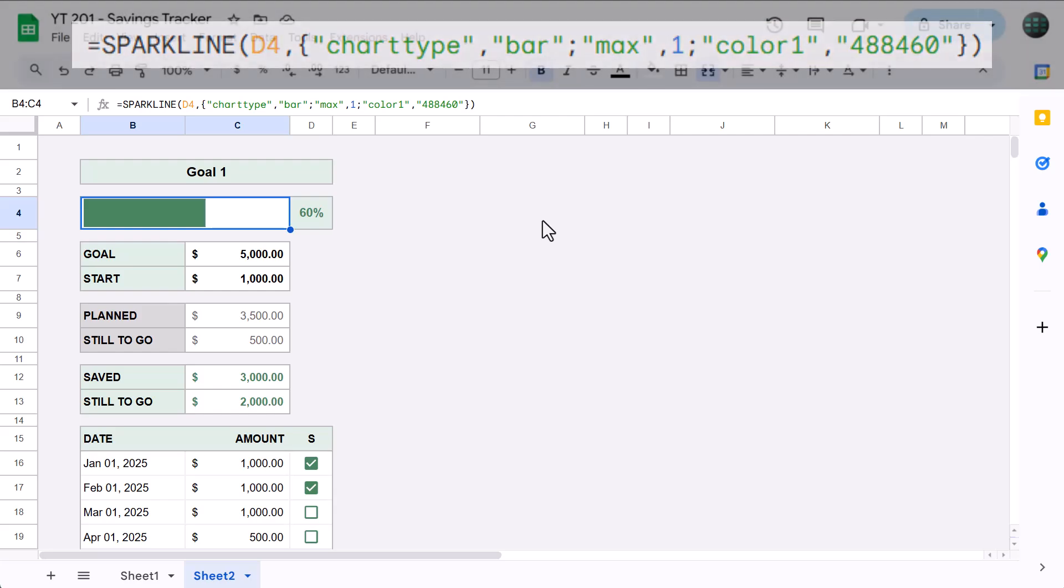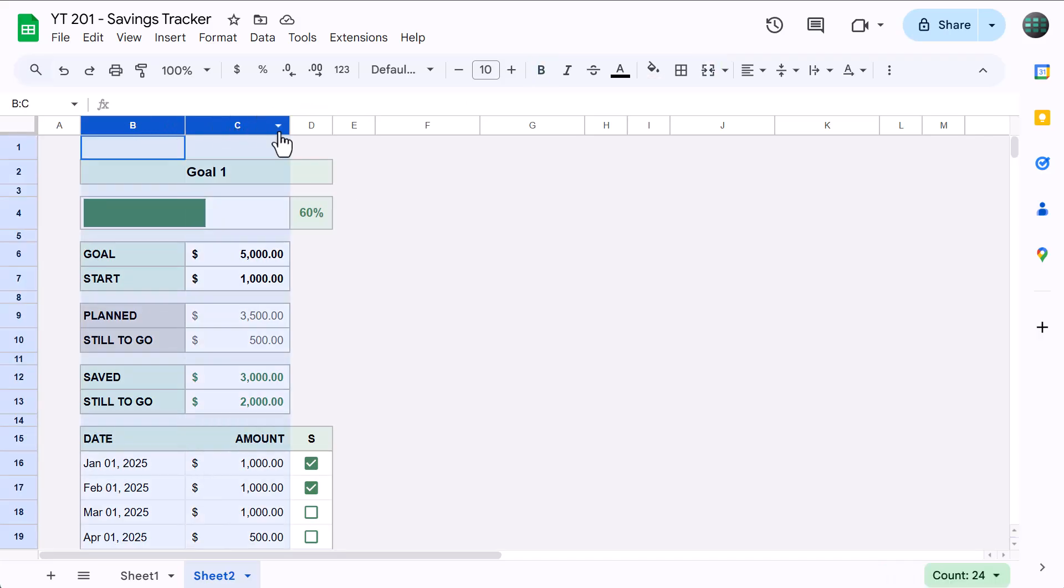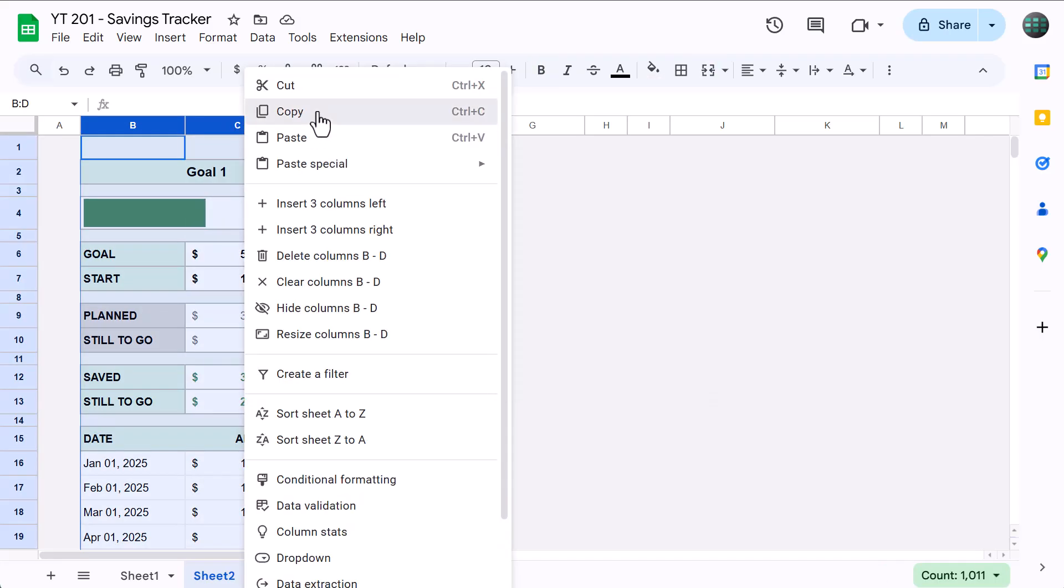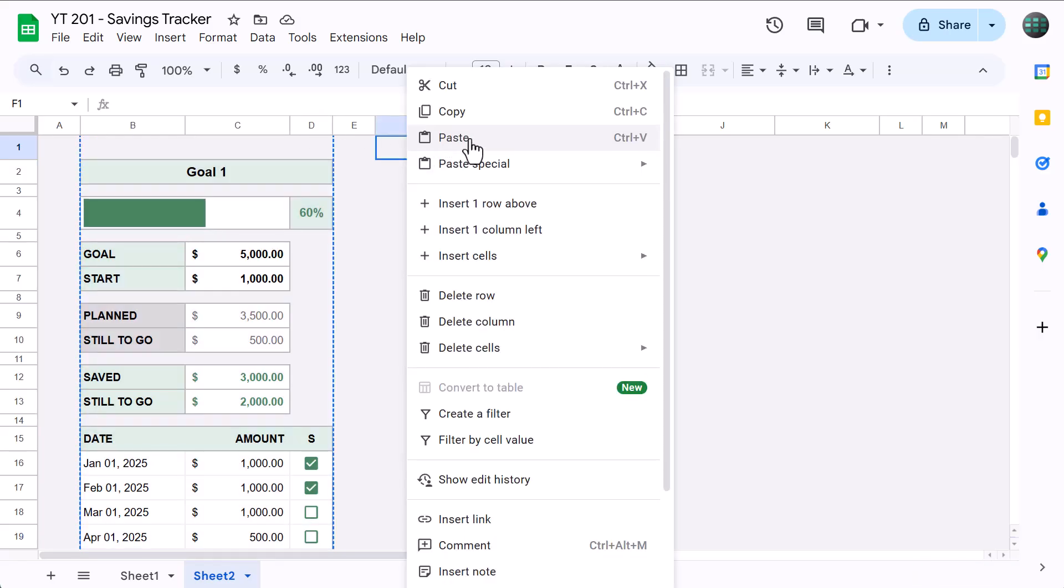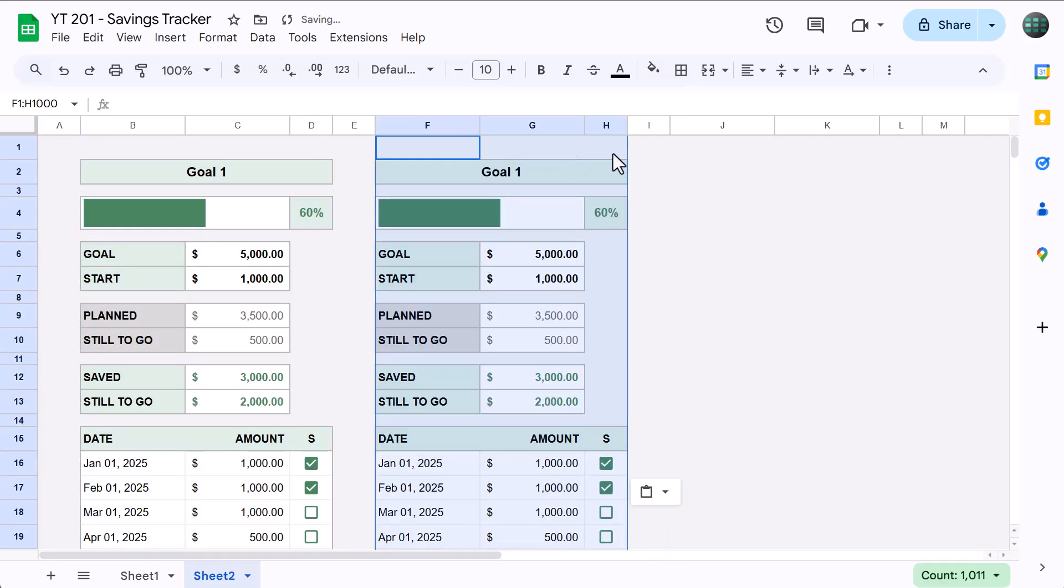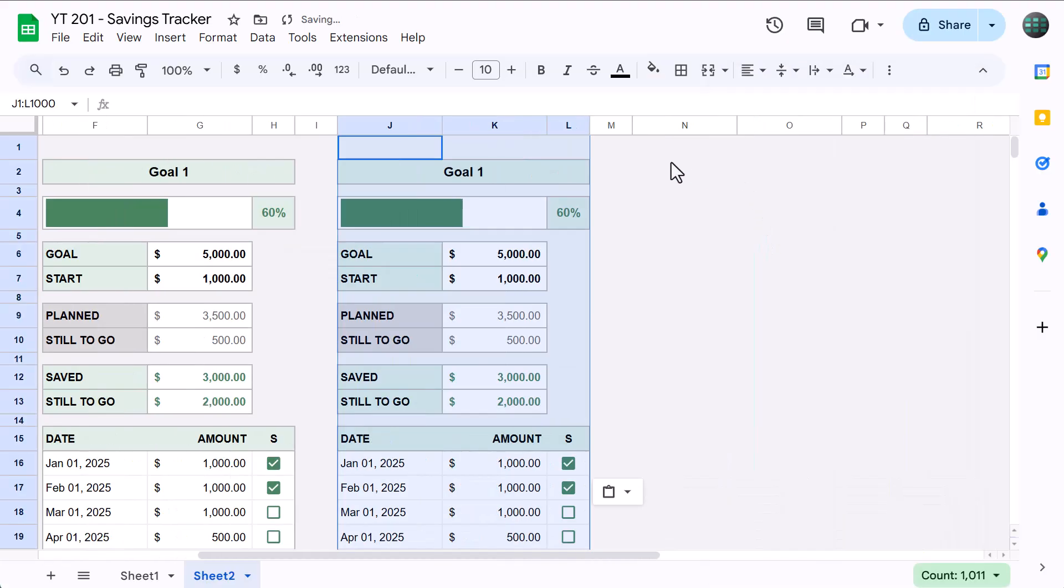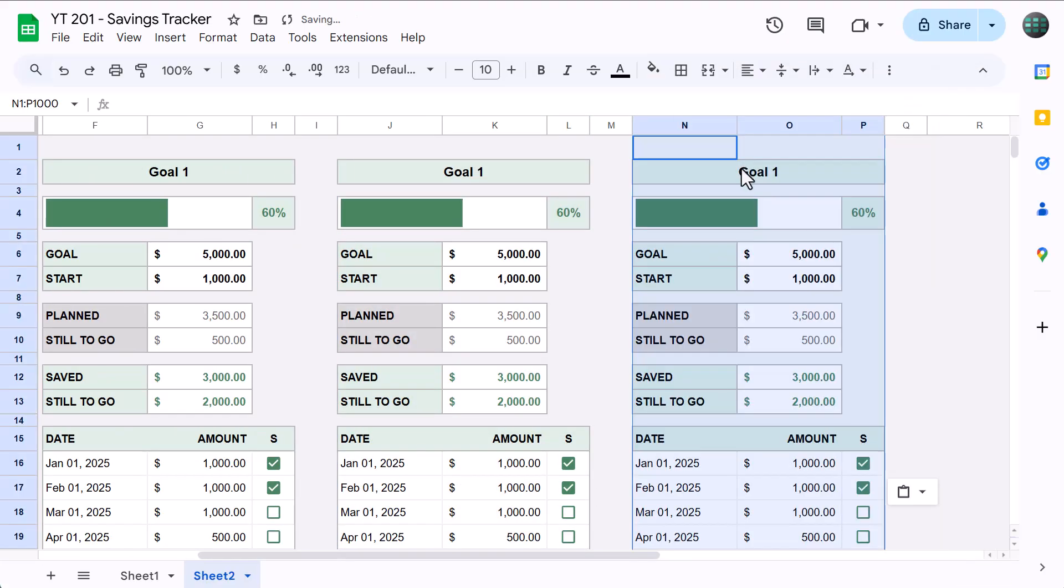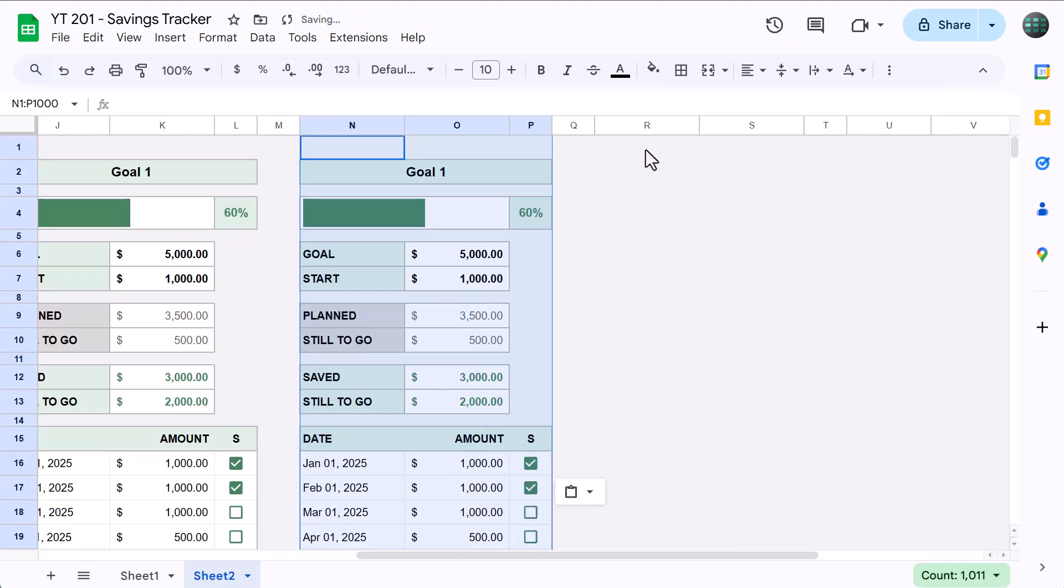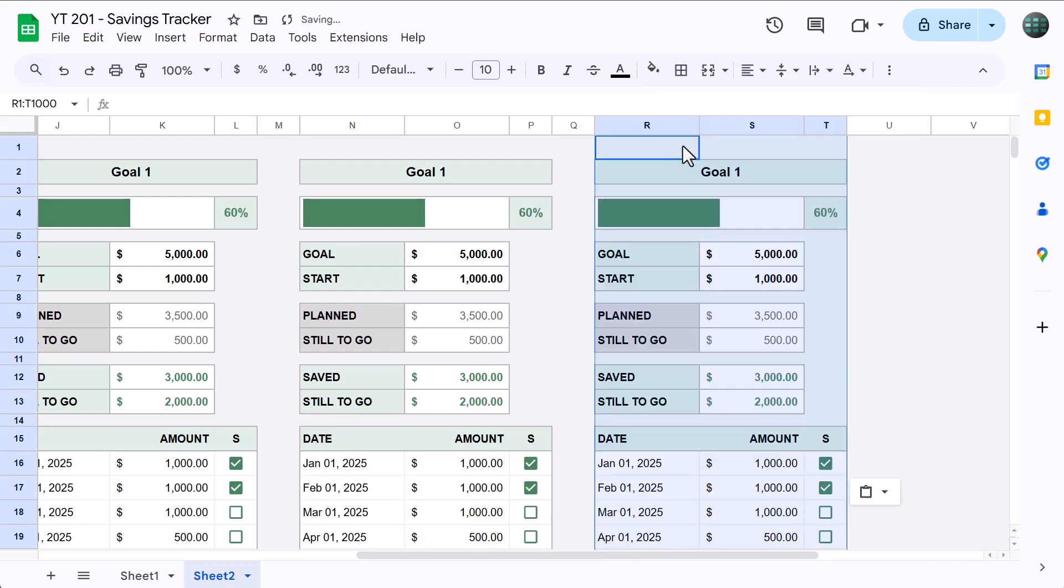The only thing left to do now is copy this setup, paste it a few times, and then change the colors. So, to do that, select columns B, C, and D, copy the range, select cell F1 and paste, select J1 and paste, select N1 and paste, select R1 and paste. Awesome.